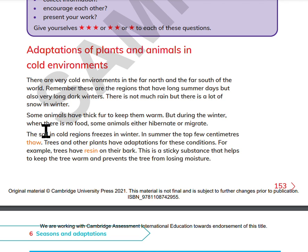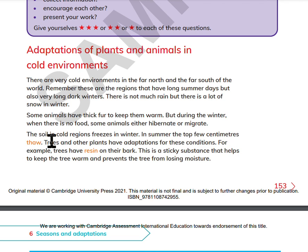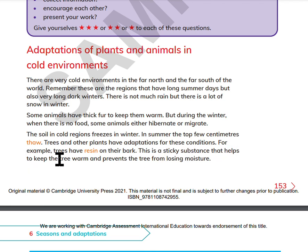The soil in cold regions freezes in winter. In summer, the top few centimeters thaw. Trees and other plants have adaptations for these conditions. For example, trees have resin on their bark — a sticky substance that helps to keep the tree warm and prevent the tree from losing moisture.